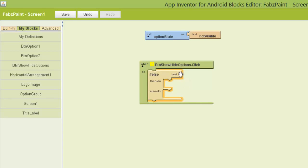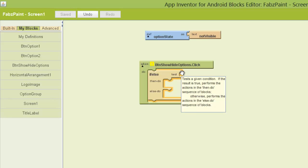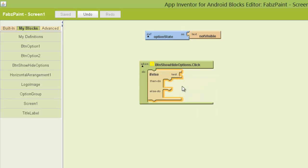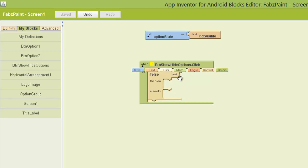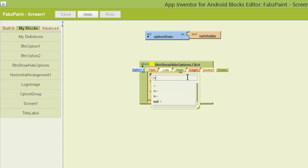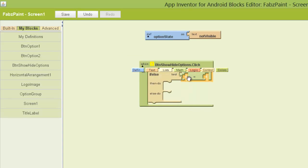We're going to do a test. And then we're going to decide what happens if that test is true. And then we're going to decide what happens if that test is not true. So let's start off by doing the test. So I'm going to do an equals test. So I'm going to just type equals, hit enter.